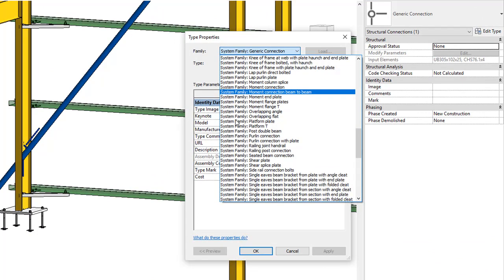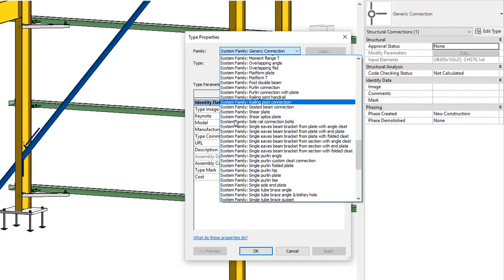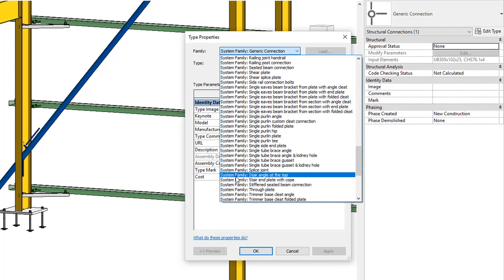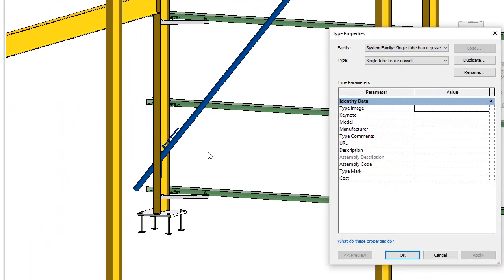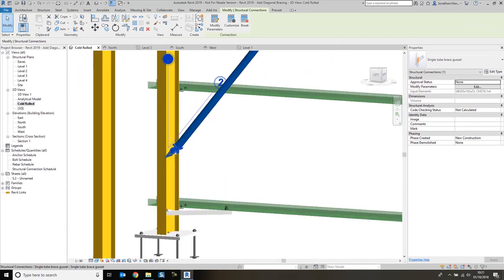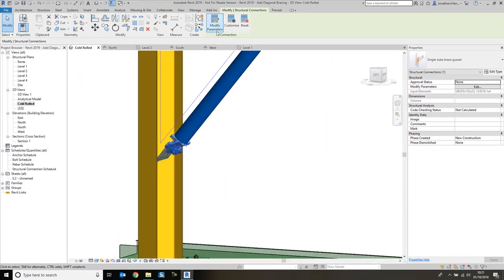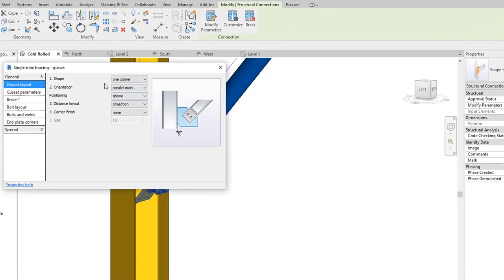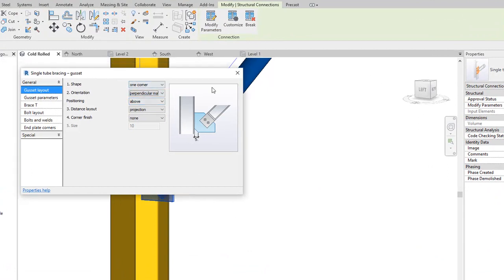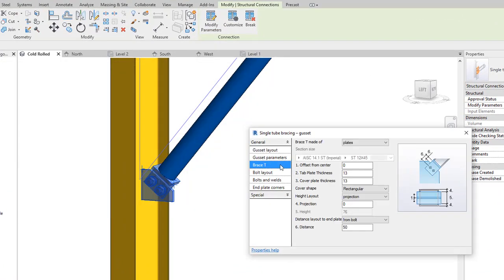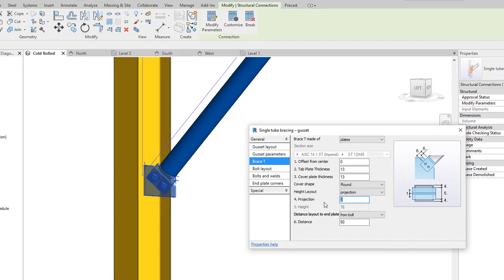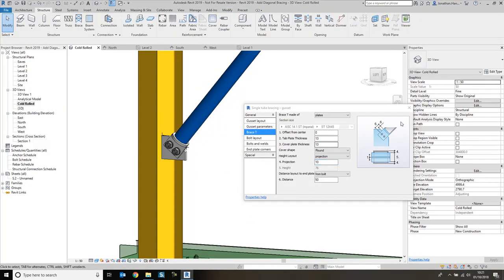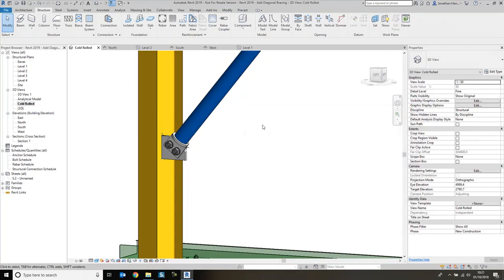And again, modify its parameters, perpendicular to the main. The brace T, I'm going to say is round, and I'm going to put a 10 mil projection on that.